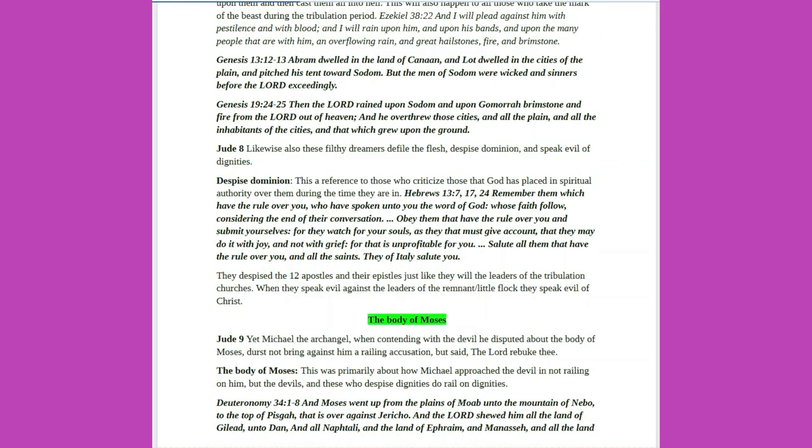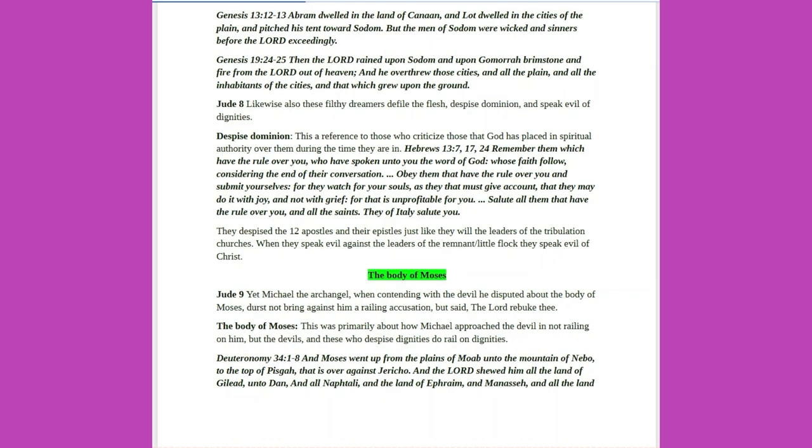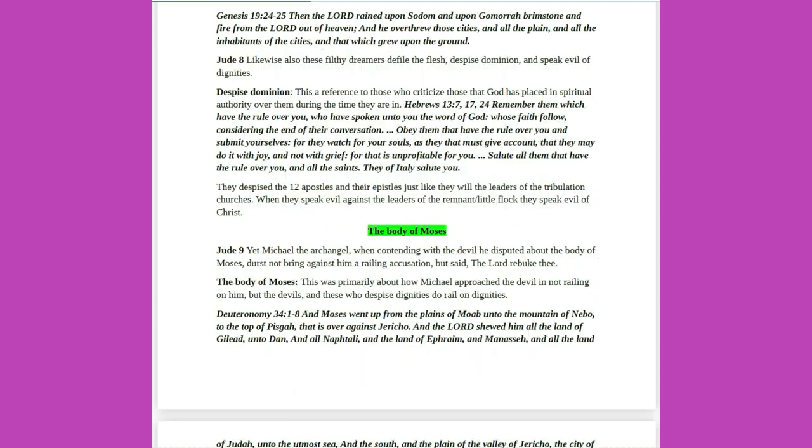Genesis 13 verses 12 to 13: Abram dwelled in the land of Canaan, and Lot dwelled in the cities of the plain, and pitched his tent toward Sodom. But the men of Sodom were wicked and sinners before the Lord exceedingly. Genesis 19 verses 24 to 25: Then the Lord rained upon Sodom and upon Gomorrah, brimstone and fire from the Lord out of heaven. And he overthrew those cities, and all the plain, and all the inhabitants of the cities, and that which grew upon the ground.